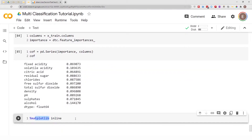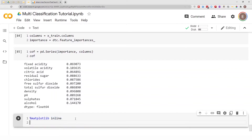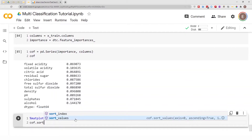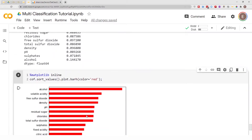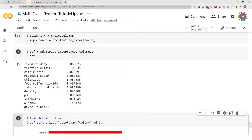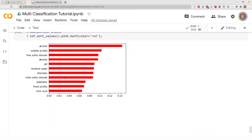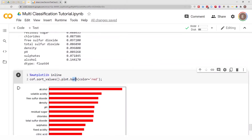Let's go ahead and visualize this. We use a matplotlib magic command, then call .sort_values().plot.barh() on our pandas Series. I'll also change the color to red. This approach works because I'm using matplotlib in this environment, so if you're working in Jupyter Lab, Jupyter Notebook, or elsewhere, make sure you have matplotlib. The 'bar' means bar graph, 'h' means horizontal, and we set the color to red.